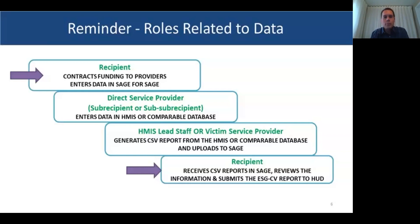As states, you have this a bit harder — some of you have 10 or 15 COCs with 10 or 15 different HMIS implementations. In each of those implementations where there is a project with ESG-CV funding from the state, you'll have to send a unique bundle with all projects by component type to the HMIS lead. Communication is key — we can't stress enough communicating with your HMIS leads beforehand.